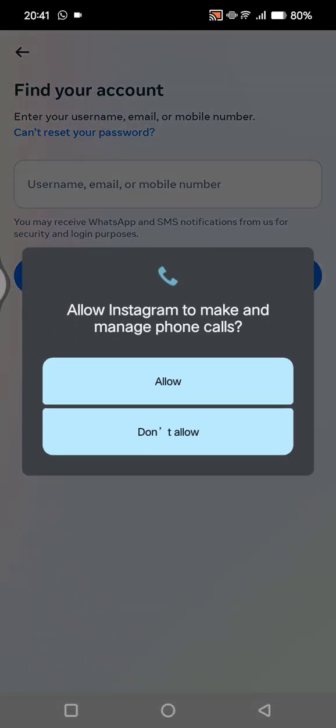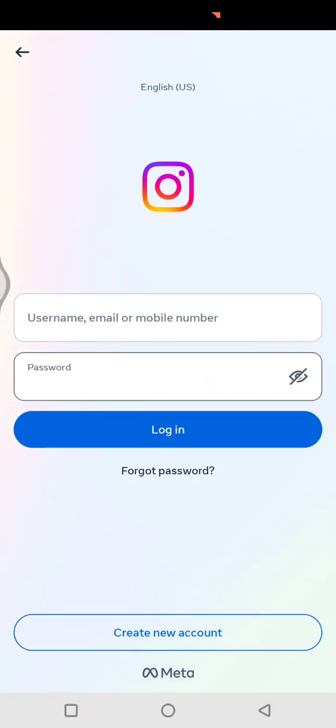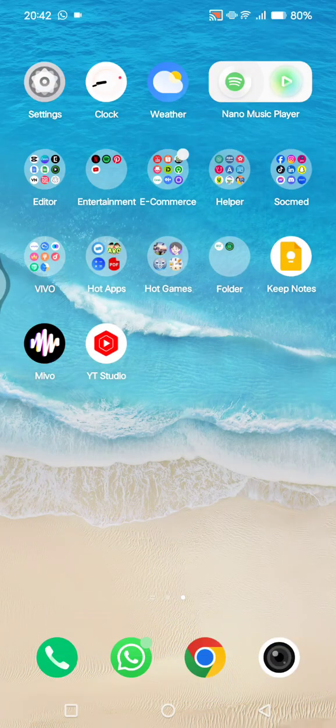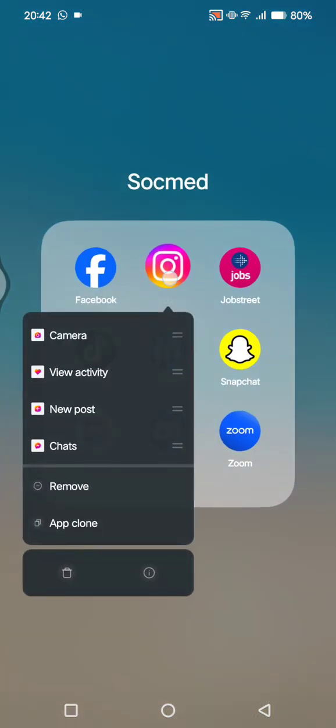Now the fourth issue might be an app or device problem. You may need to update your Instagram app or clear the Instagram app cache and data. If you want to do that, you can long press on the Instagram app on your home screen and go to App Info.